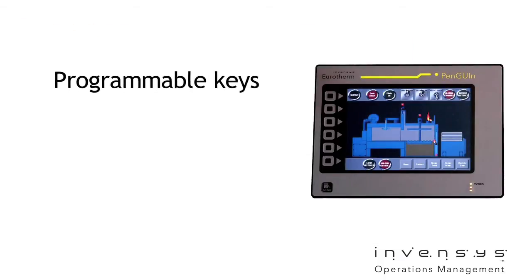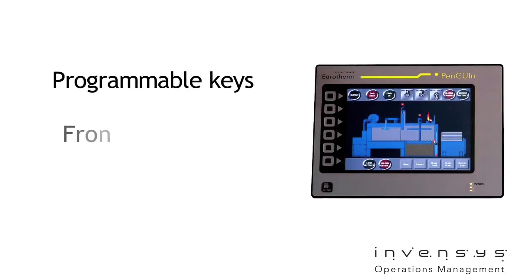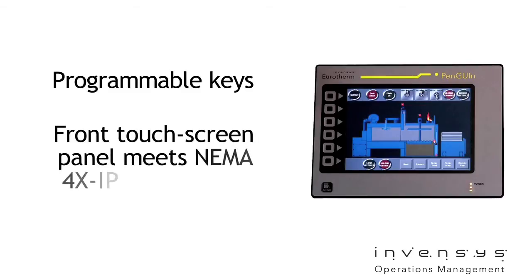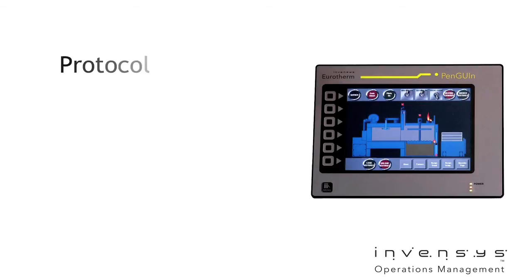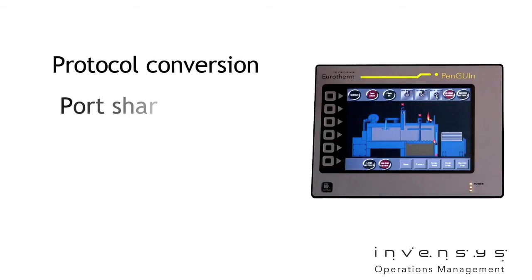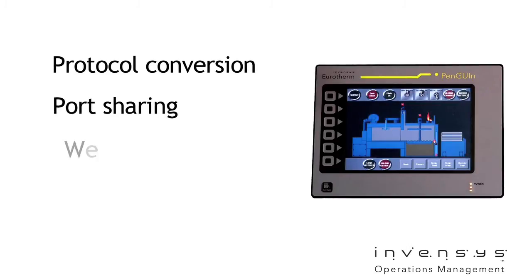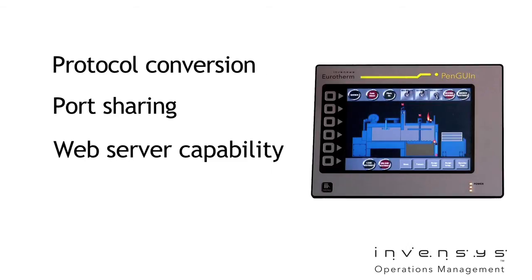Along with programmable keys and a front touchscreen panel that meets NEMA 4X IP66 ratings, this HMI includes protocol conversion, port sharing, and web server capability.